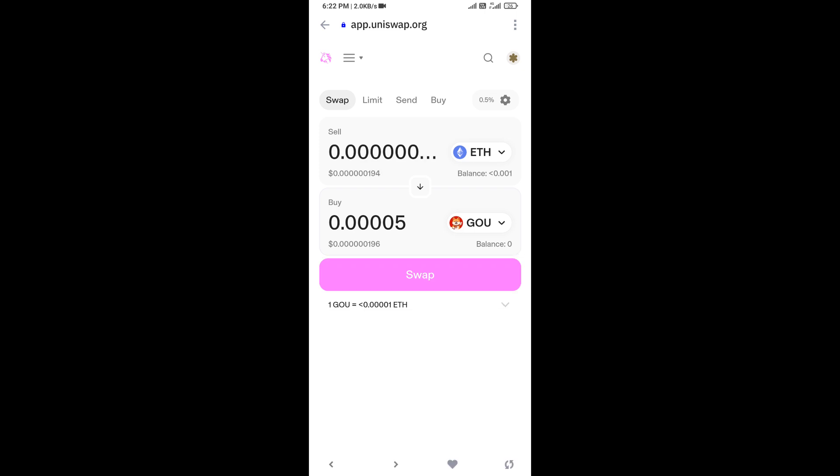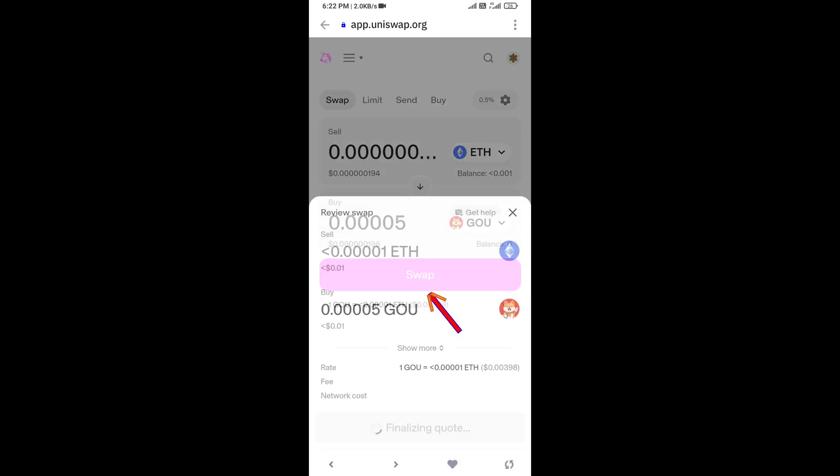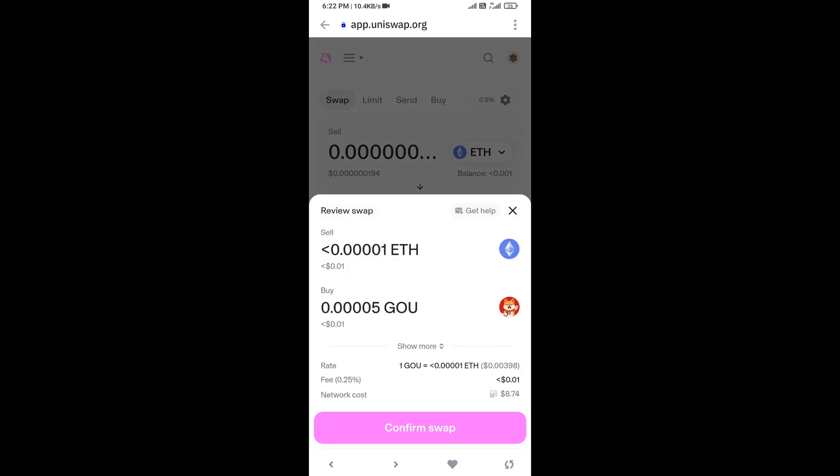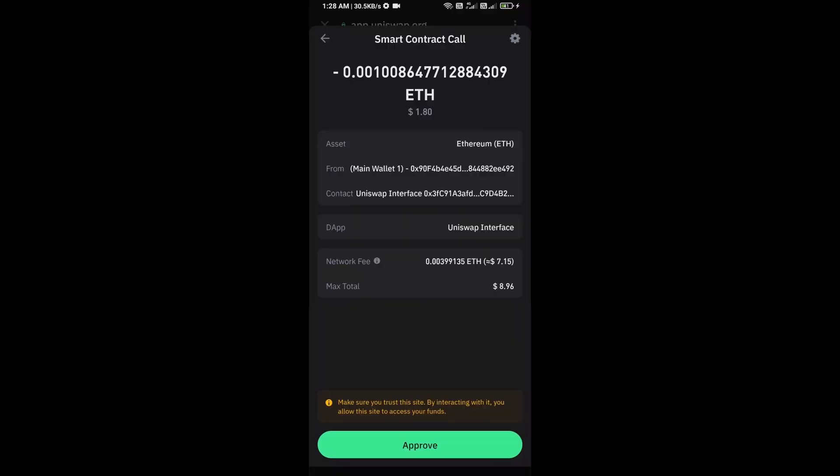Then click on swap. Here you can check transaction details. Click on confirm swap. Here you can check transaction details and network fee charges. Then finally you will approve the transaction.